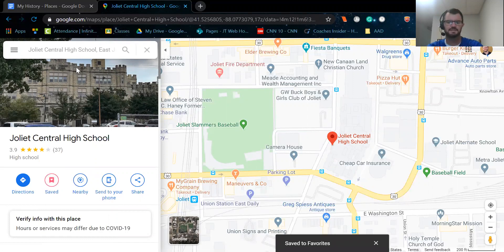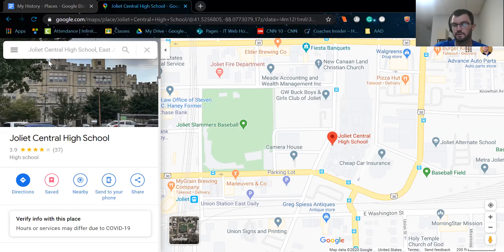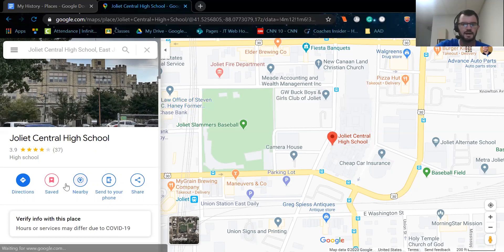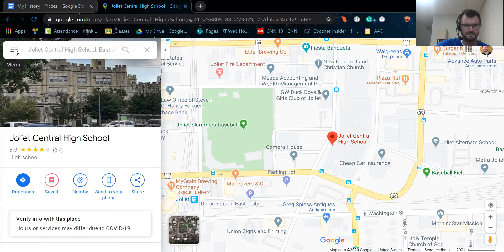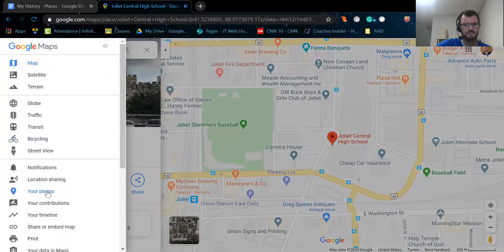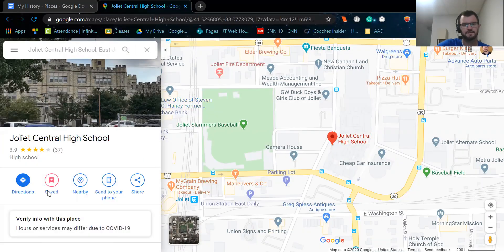Now to check my saved places. Basically you're going to do this with all of your important places for this assignment. You're going to type them in, click on the red pin, and over here just go ahead and click save and click on favorites. What you can do then to see all of your places is click on these three little lines up here by where you would input an address, and you'll go down to where it says Your Places and click on that.